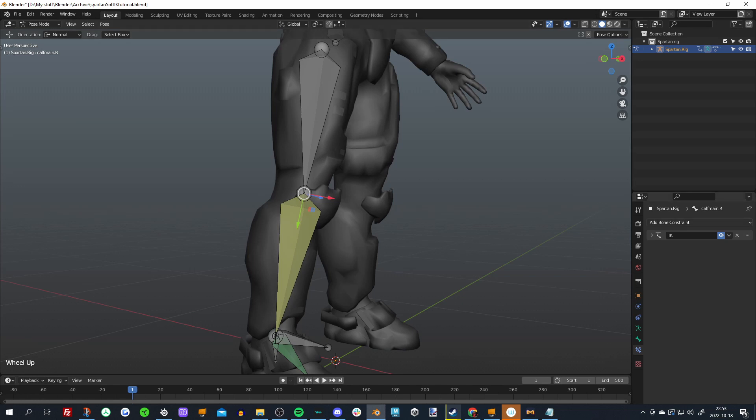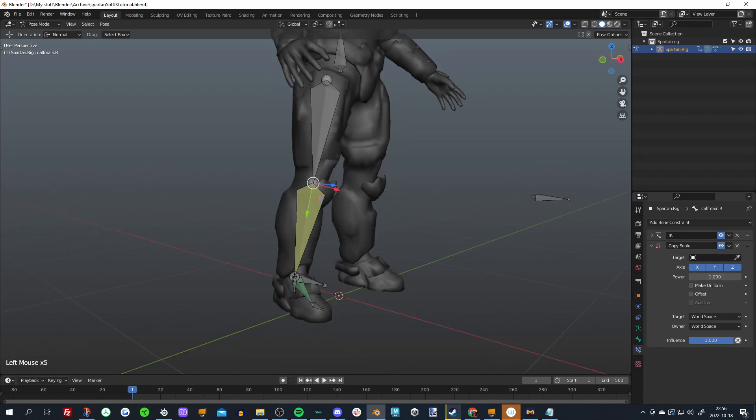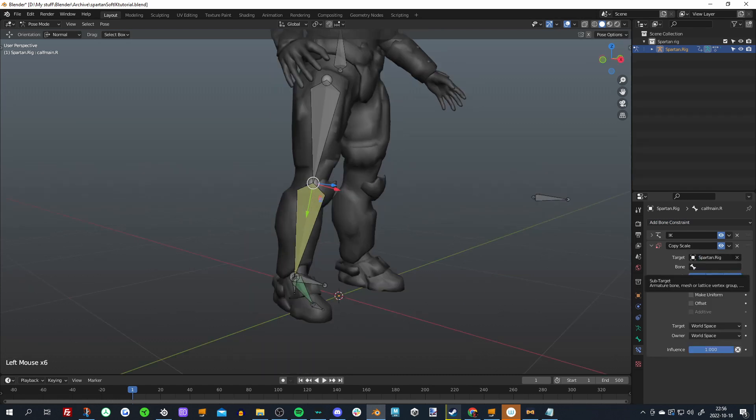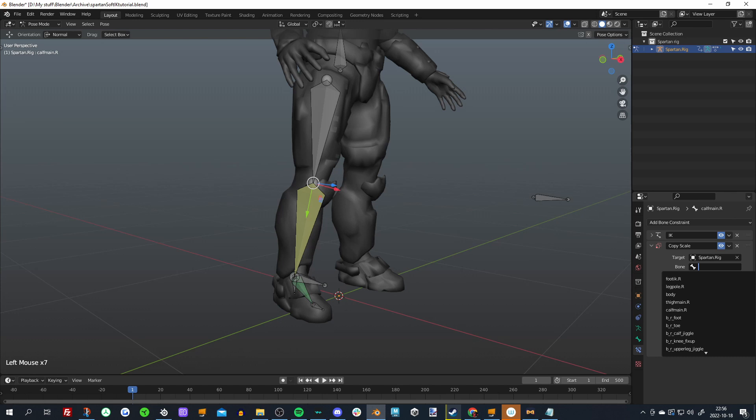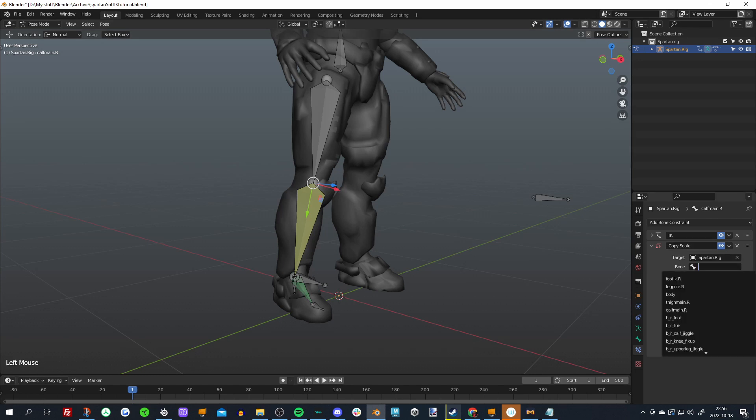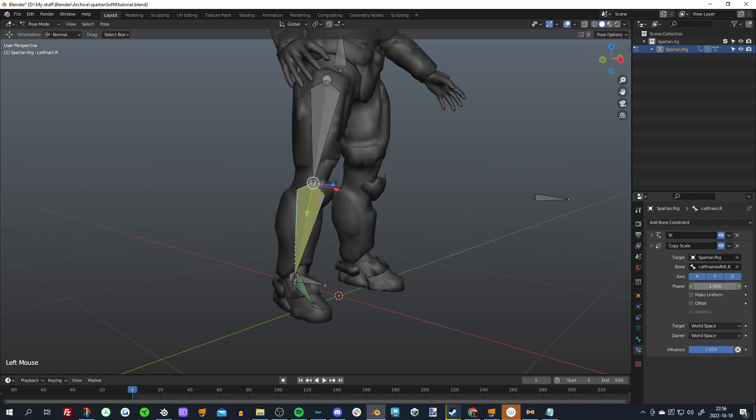But basically on our main bones, add a copy scale constraint. We'll set our targets to our rig, and then choose our bone which is going to be the Soft IK version of the bone that we're on right now. I'm on Calf Main dot R, so I'll check for Calf Main Soft IK dot R, and then I'll make sure just set the power to minus one because we want it to be inverted and not additive.